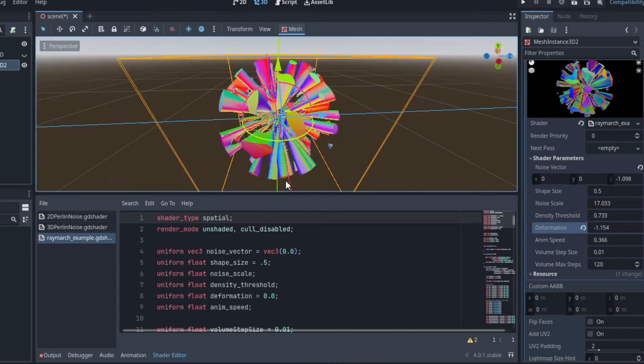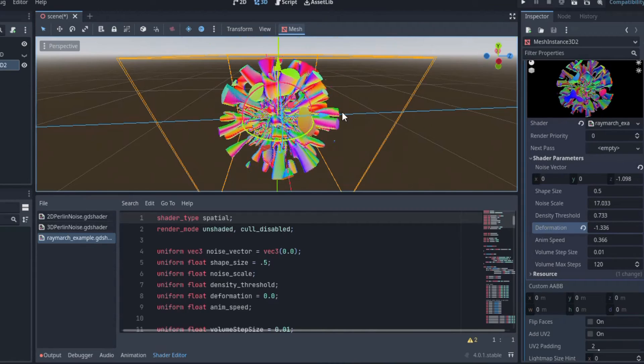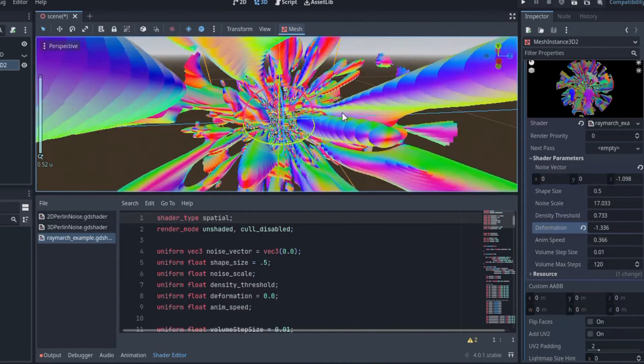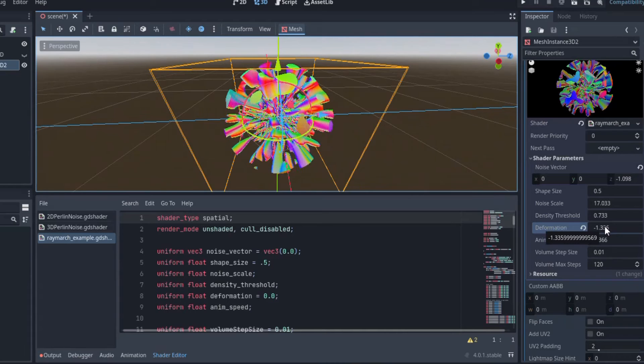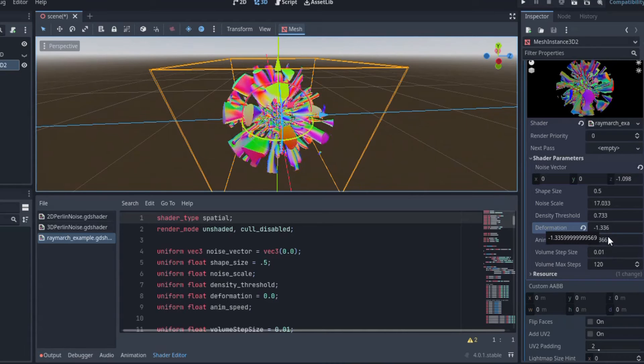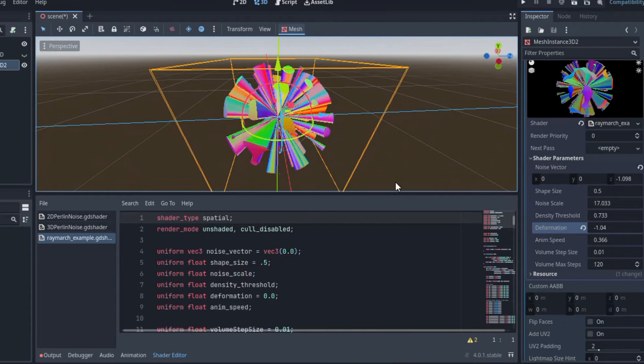Before we begin, here's a quick explanation of ray marching. Feel free to skip if you just want to get into how to make the shader.